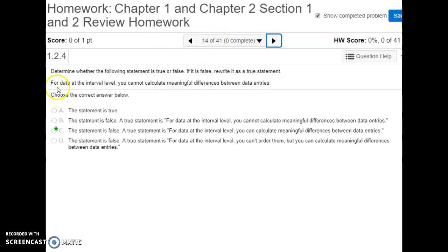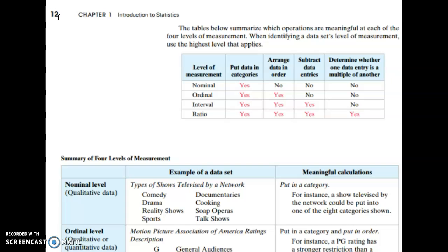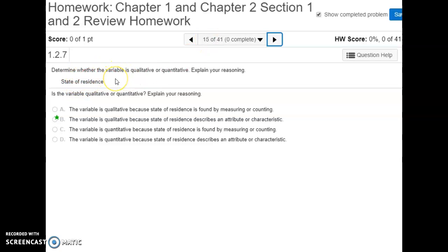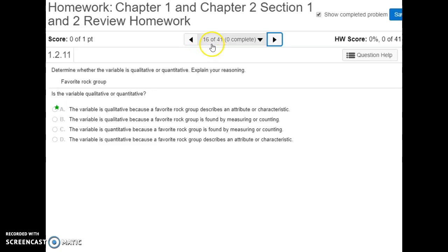Number fourteen asks whether it's true or false that for data at the interval level you cannot calculate meaningful differences between data entries. The chart at the end of 1.2 shows that at the interval level and ratio level, yes, you can subtract data entries and get a meaningful result. Number fifteen asks whether the variable 'state of residence' is qualitative or quantitative — that's not a number, it's a description of where someone lives, so it's qualitative. Number sixteen, 'someone's favorite rock group,' is also qualitative — it's not numerical, it just describes an attribute of that person.